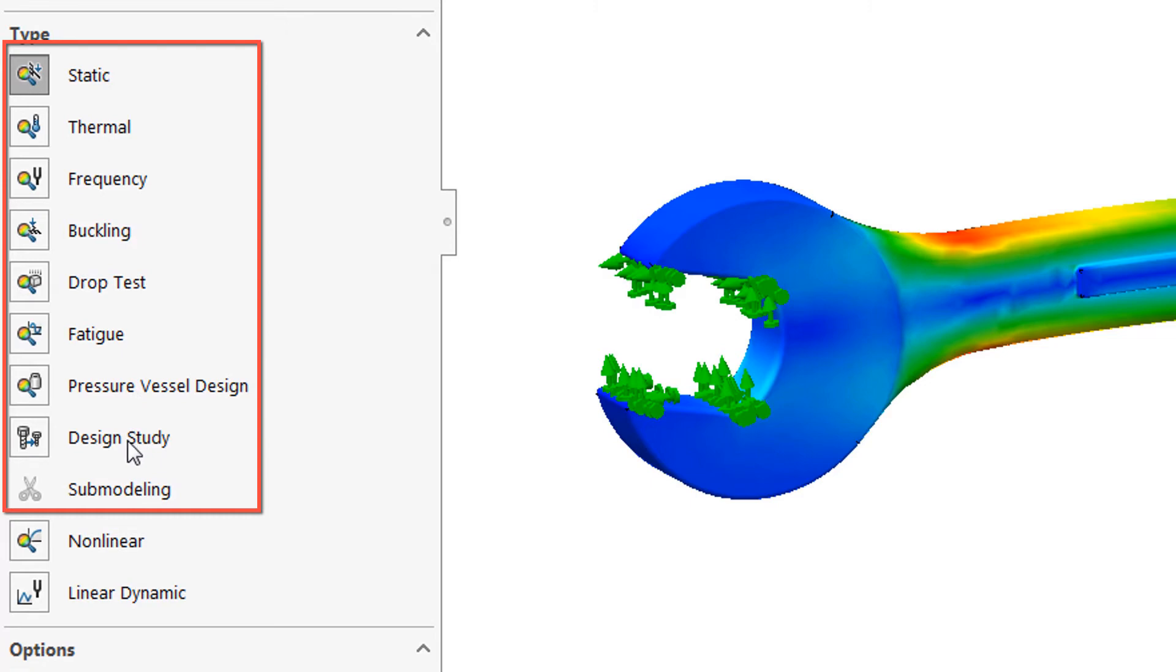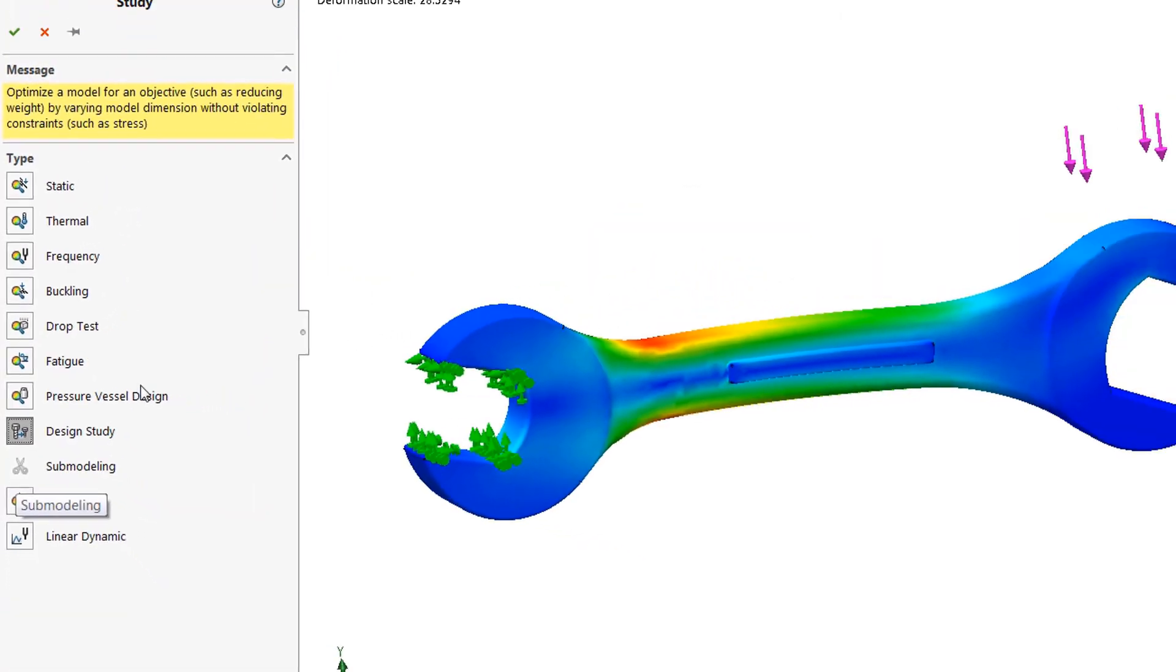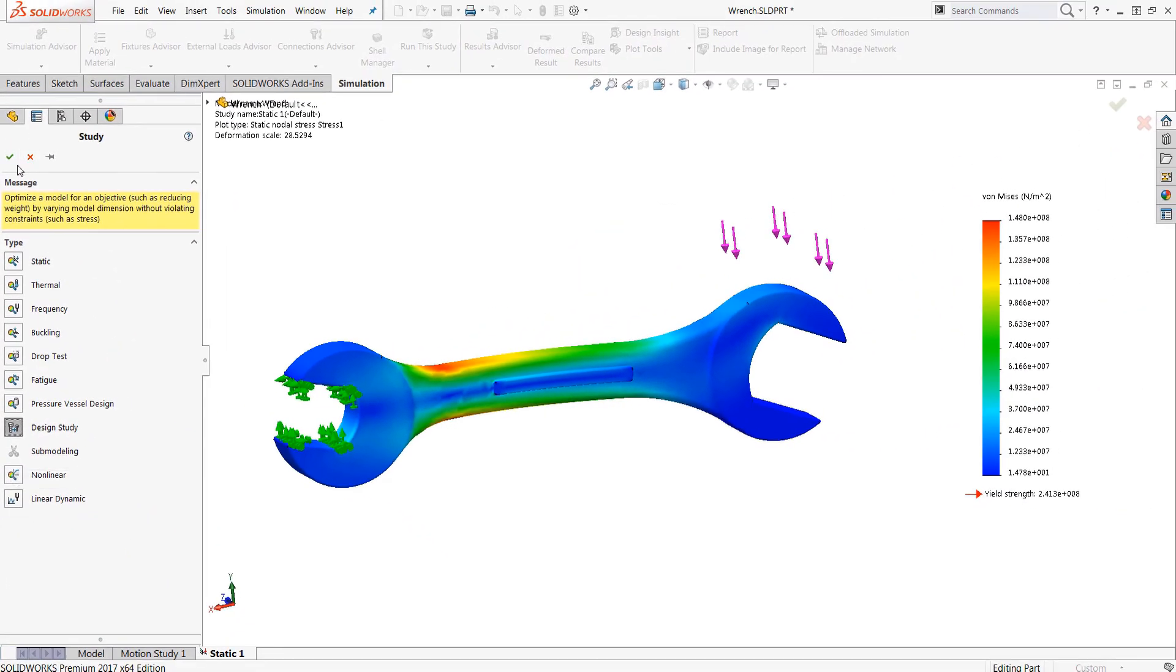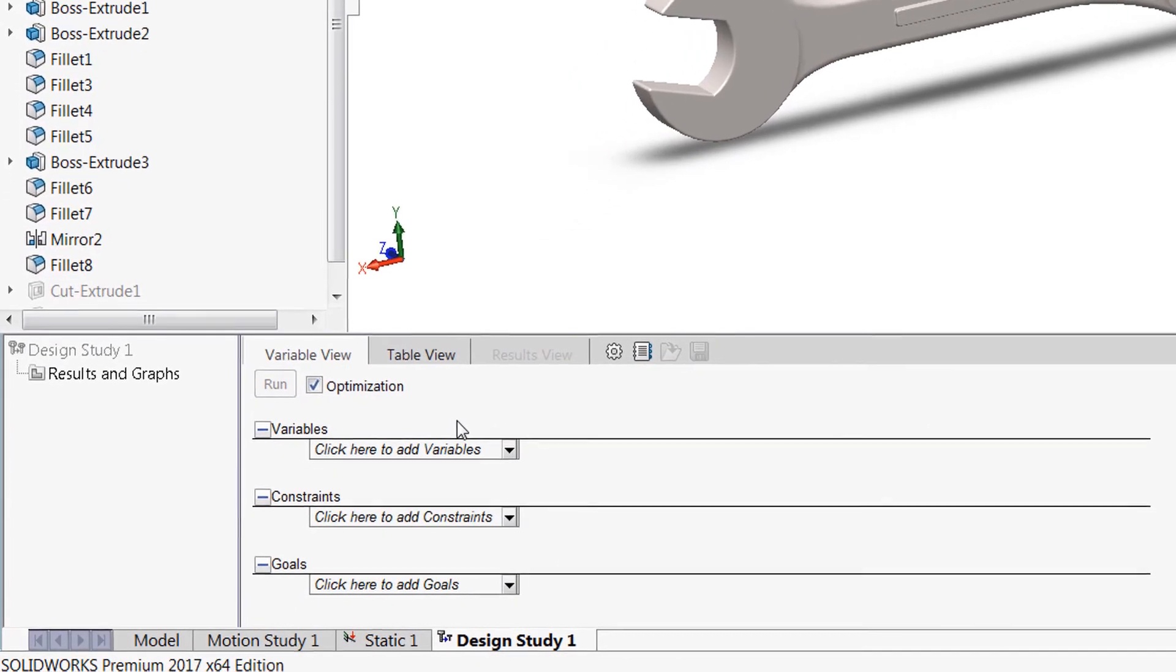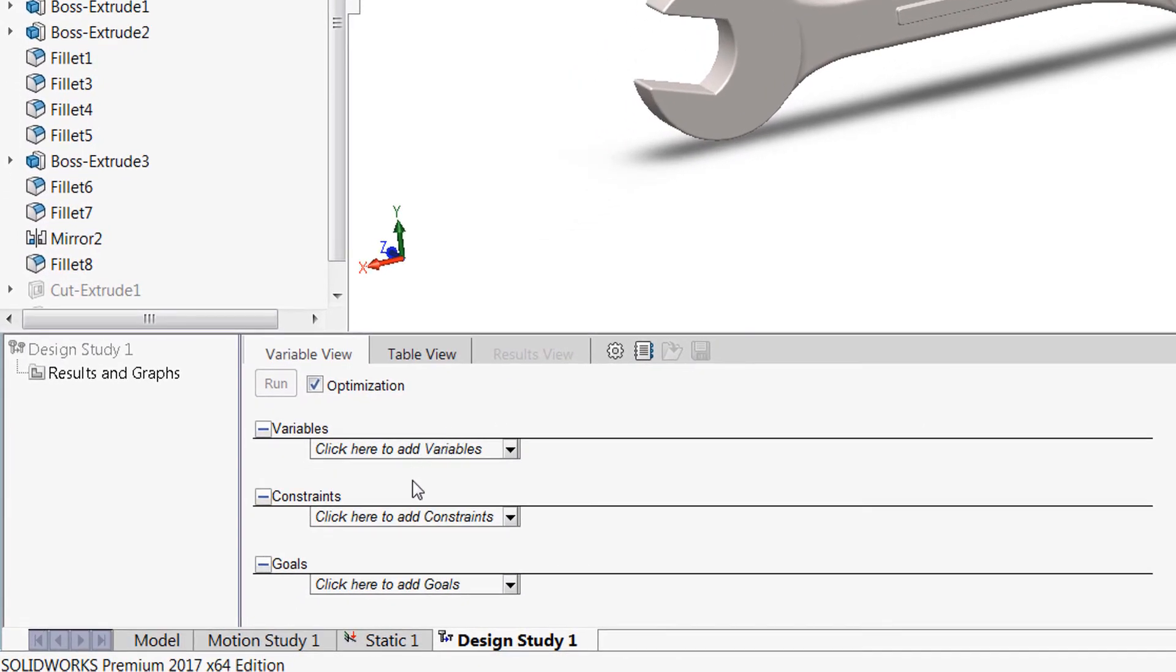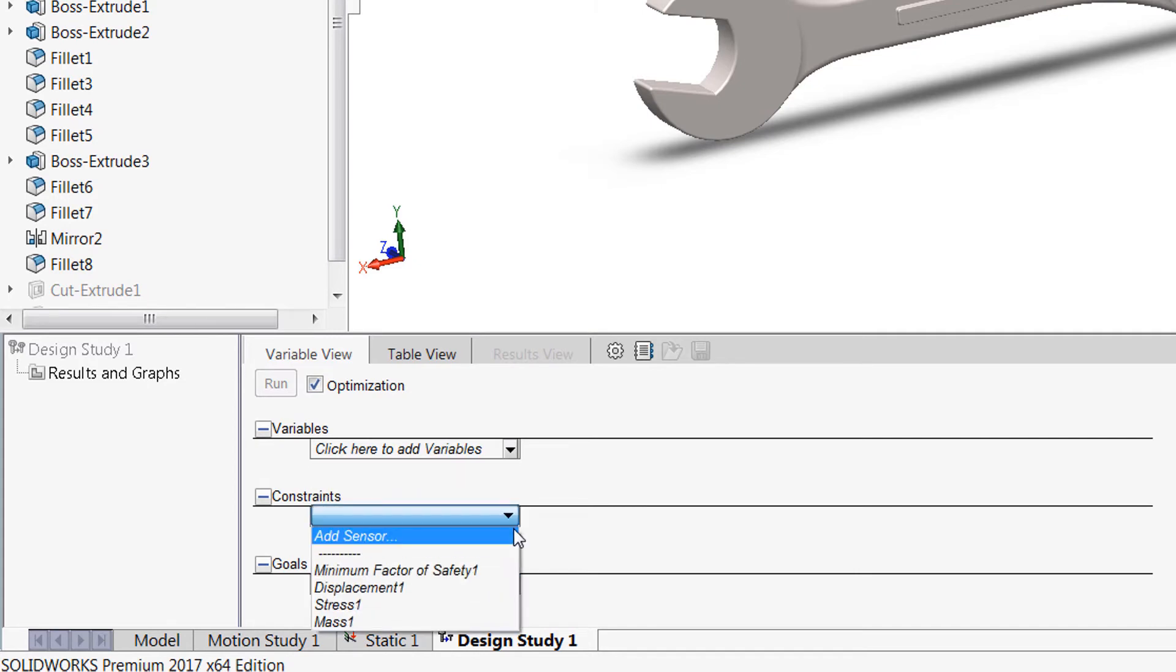And the design study actually allows you to optimize your designs and evaluate them. So if you would like to minimize the mass, for example, or if you want to minimize cost, you can set variables, constraints, and goals. And SOLIDWORKS will actually do the heavy lifting for you to go ahead and minimize mass while retaining a constraint like a minimum factor of safety or a minimum stress.